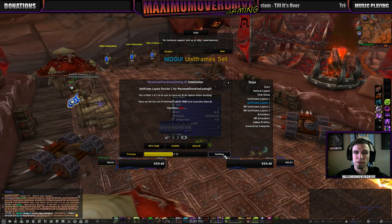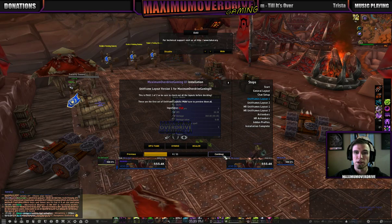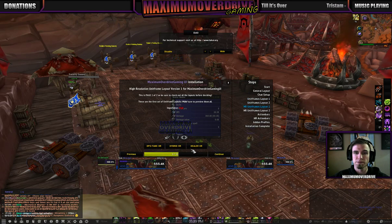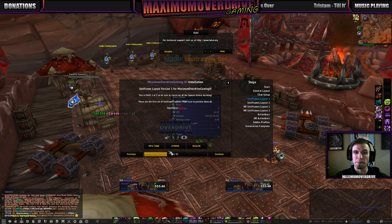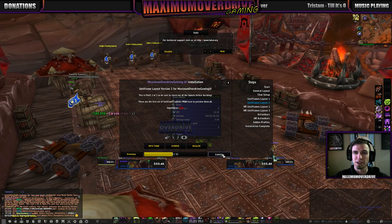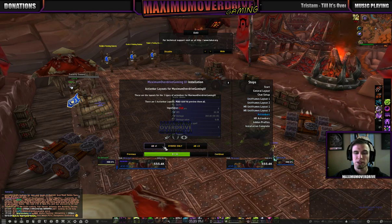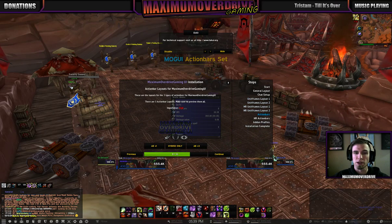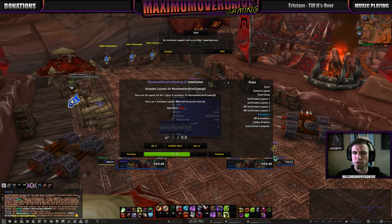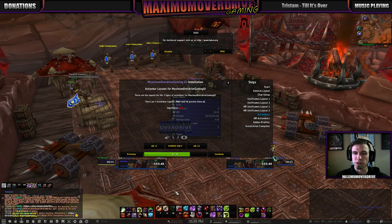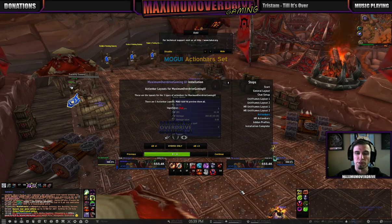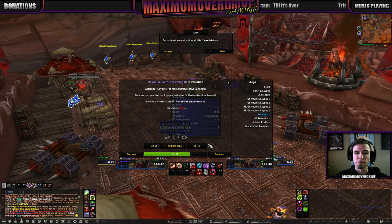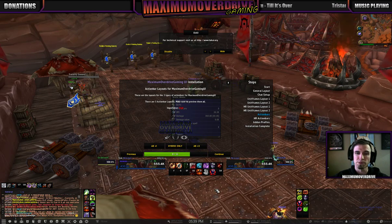I'm going to pick hybrid for this. For action bars, I've got three kinds. I've got one that's close to a standard one — your stance bar will be here in the top middle. This is hybrid only; don't try to use this one with any other layout because it'll override some things, but it works well with the hybrid frames.